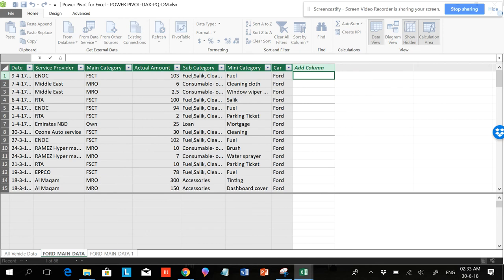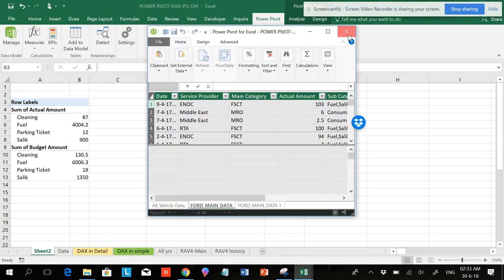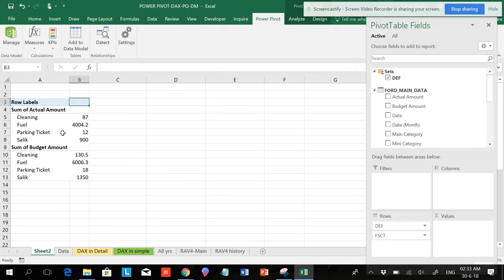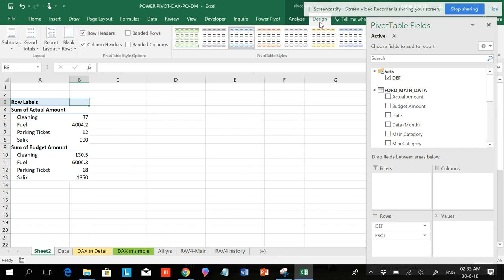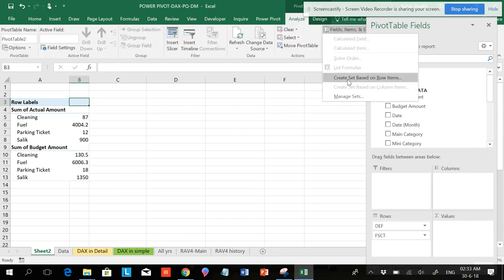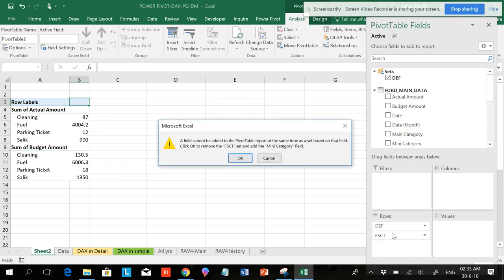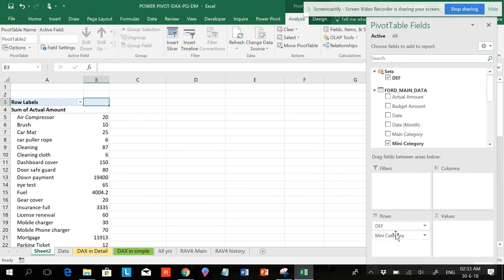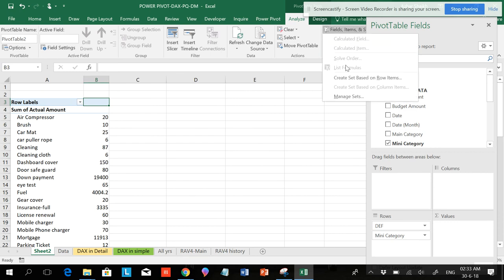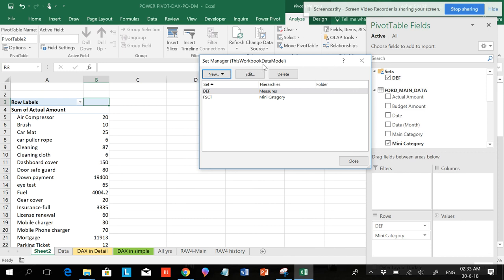In the next video, I'll be showing you how to use the DAX formulas. I hope you like this video. Please subscribe to my channel. Please share this video so many people can understand the logics behind the fields, creating sets based on row-based or column-based, and managing sets.